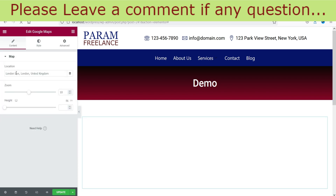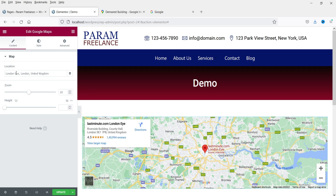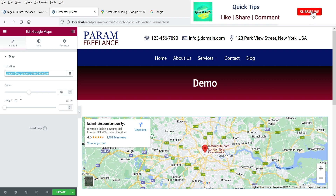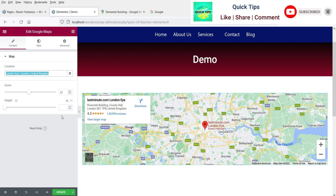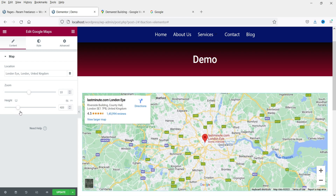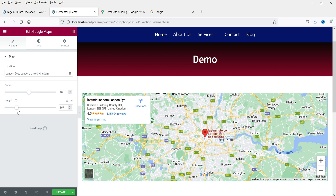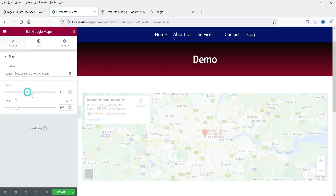Here you will see different settings. The location is the address of your business — you can type in the physical address of your business or your store. This is the zoom level and this is the height of the map, so you can increase or decrease the height from here.